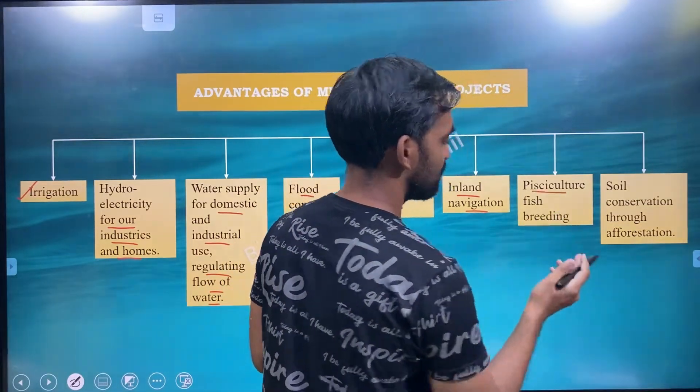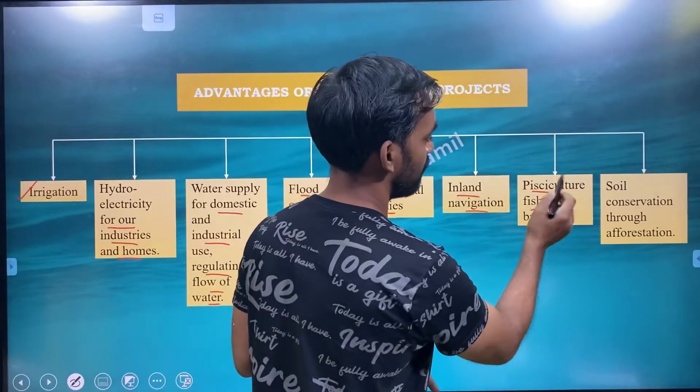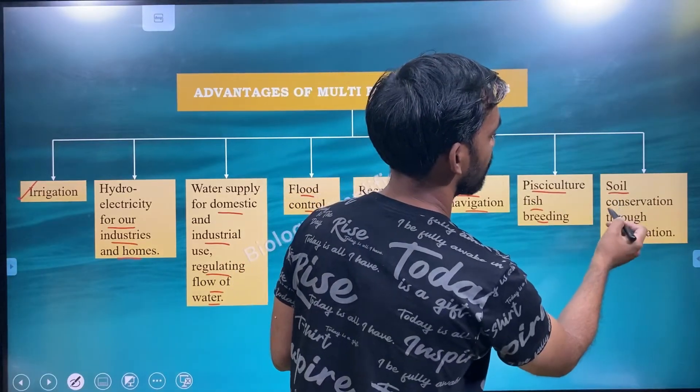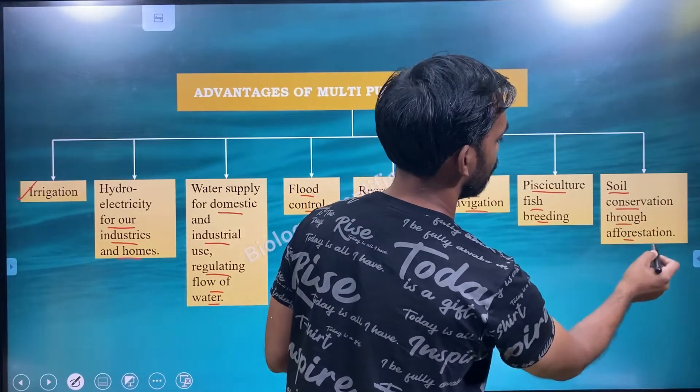Fishiculture — fish breeding. Conservation through afforestation, which helps preserve forests.